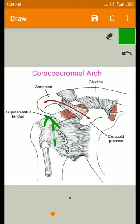Although this arch is providing joint stability, contact of the humeral head under the surface of the arch can simultaneously cause painful impingement.